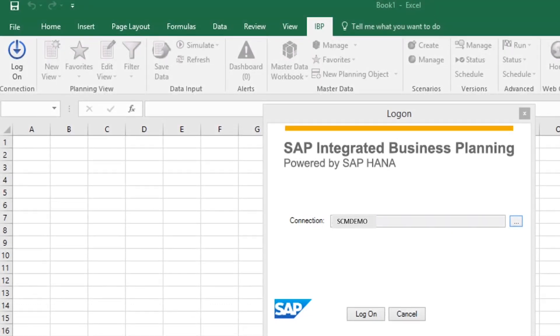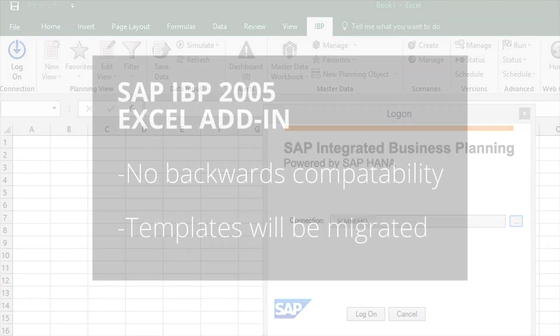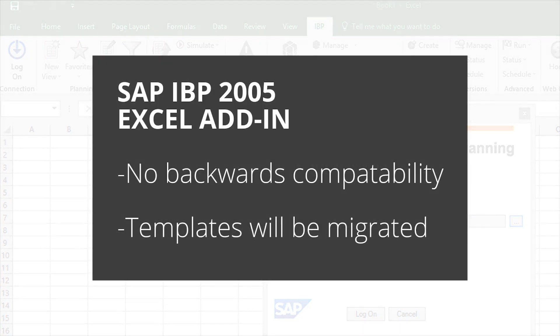As a result, there is no backward compatibility. This means that all of your templates and favorites created in earlier versions of the add-in will be migrated on the fly and should work exactly as they did before.